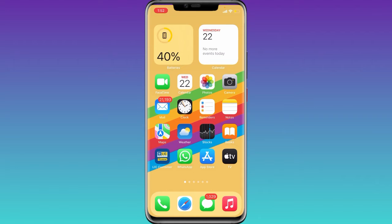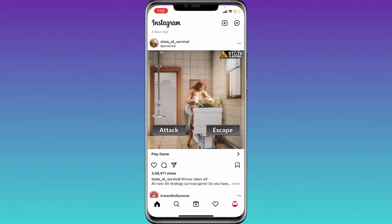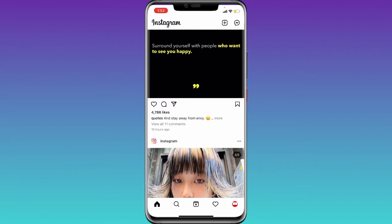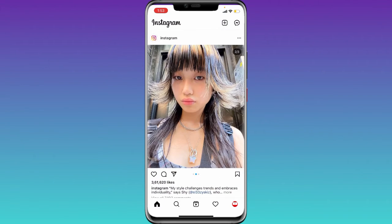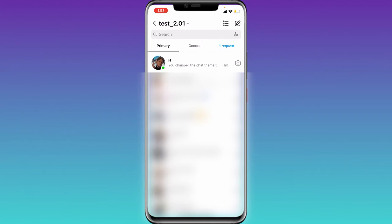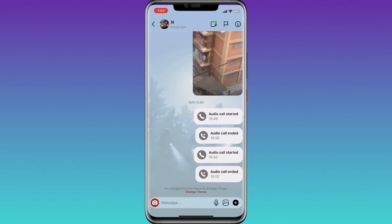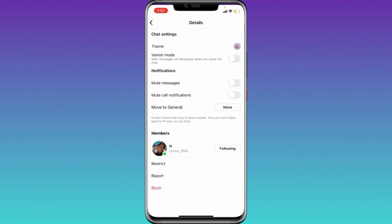Without wasting much more time, let's get started. Basically, what you need to do is open Instagram, then click on the messenger icon on the top right corner. Select one particular chat, and this type of interface will pop up. Then click on the 'i' button on the top right corner.